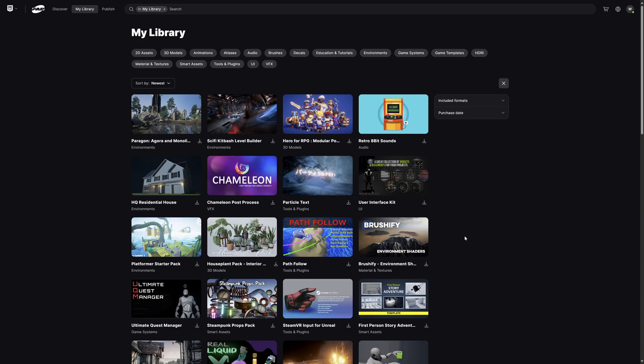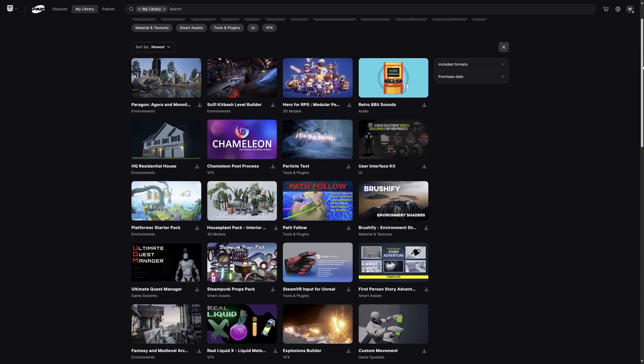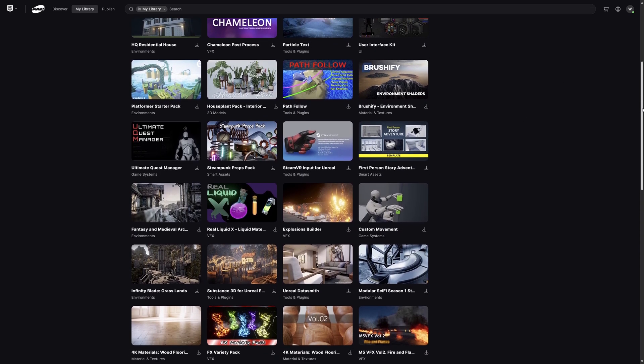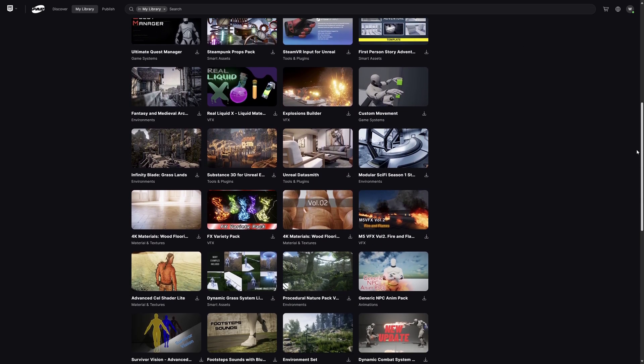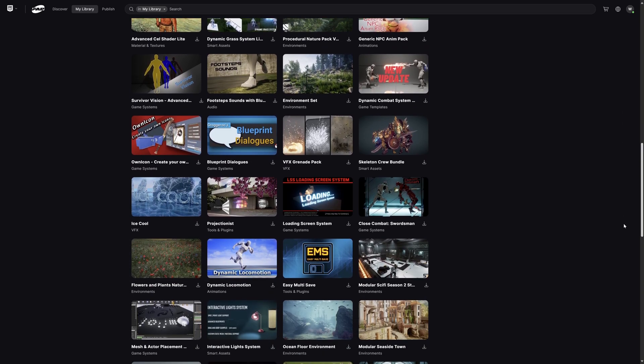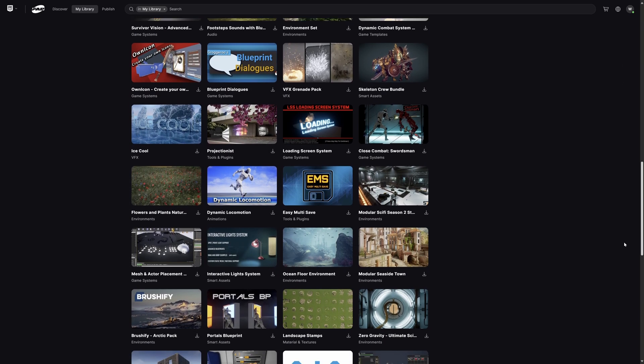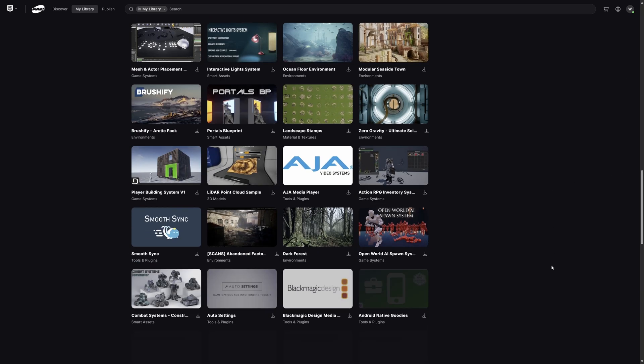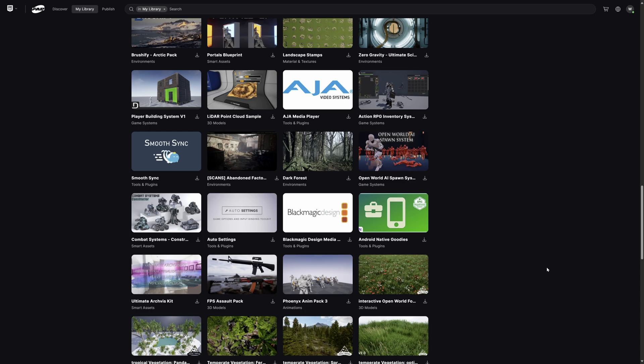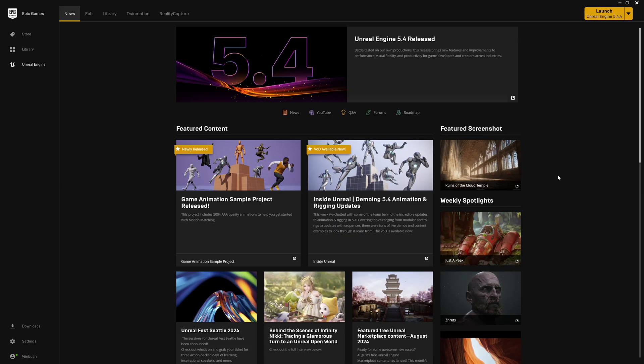After you click on My Library, you'll see that it just has everything that was from the actual Epic Game Store at your disposal. It's not just the Megascan stuff, it's going to be everything that you ever bought or ever claimed that's going to be here at your disposal.